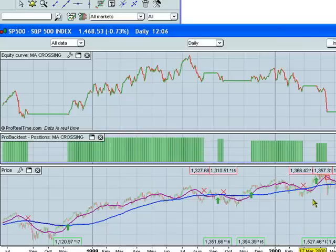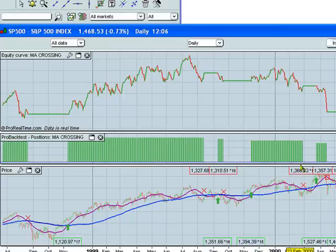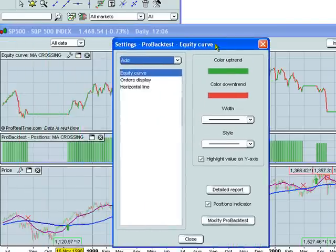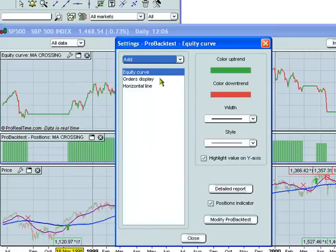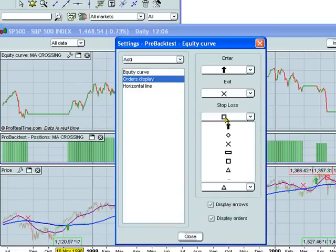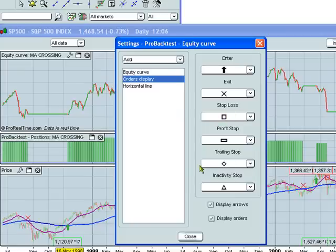On the chart, you'll see that you have green arrows which represent when you've entered a position. A red X when you've exited a position. Another green arrow when a position was entered. And a red square when there was a stop loss. You can change these parameters by clicking here and clicking on the orders display. You see that stop loss is defined by square, but you can set it to be anything that you want.